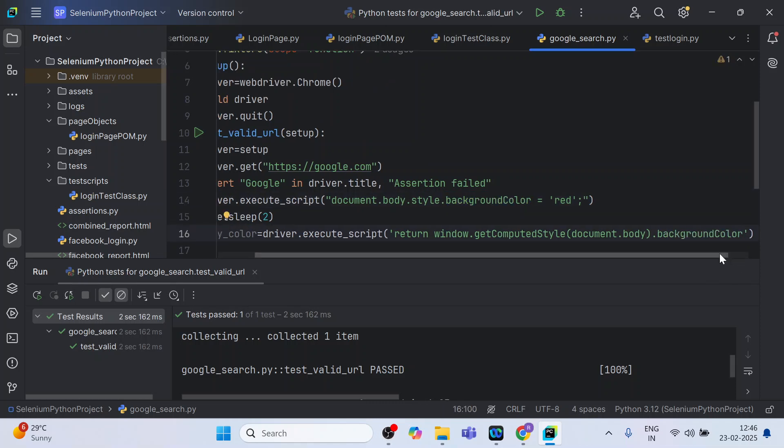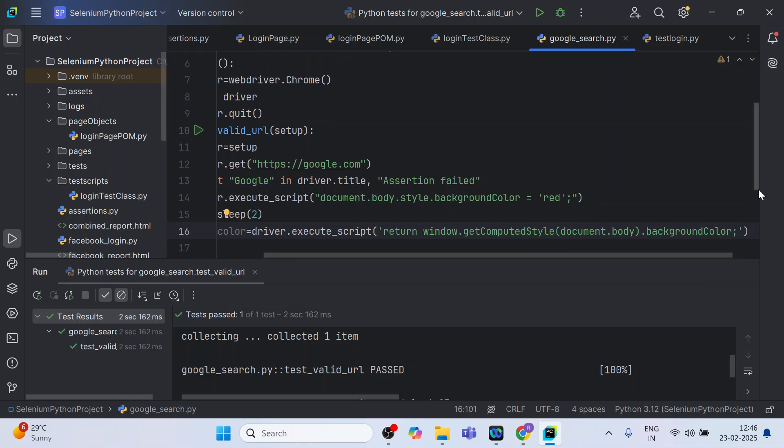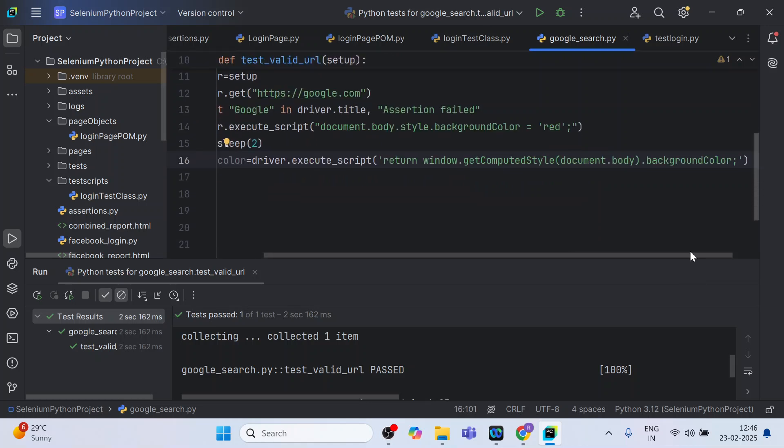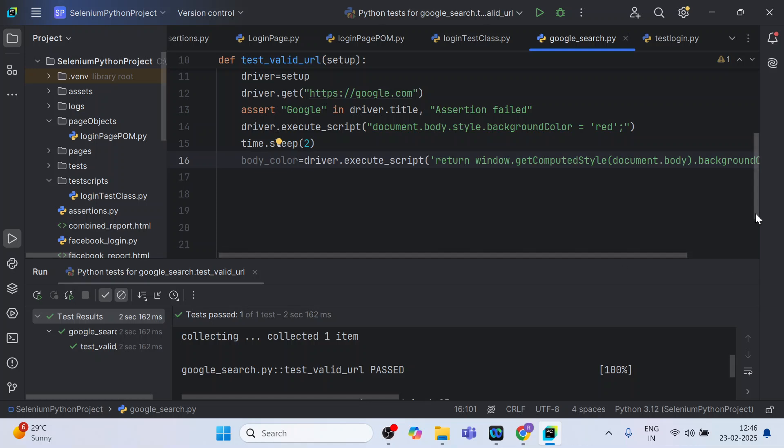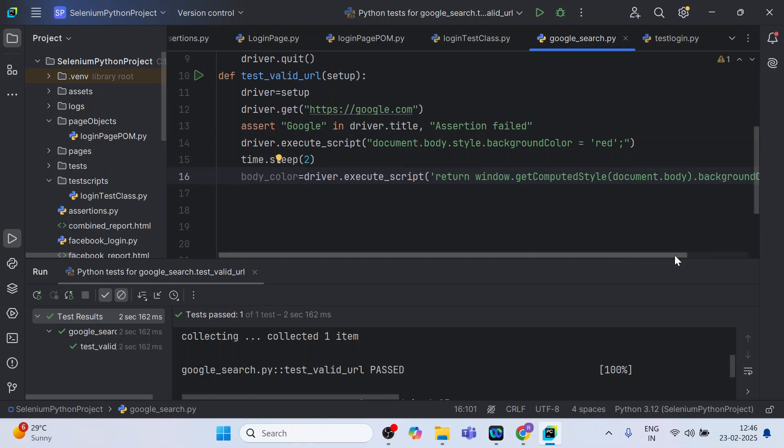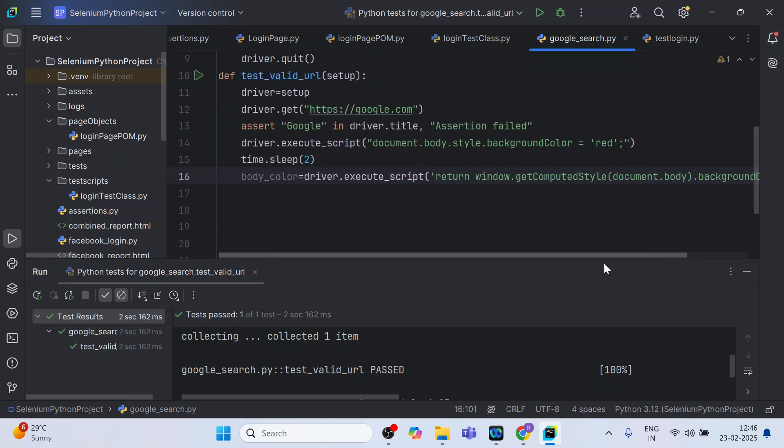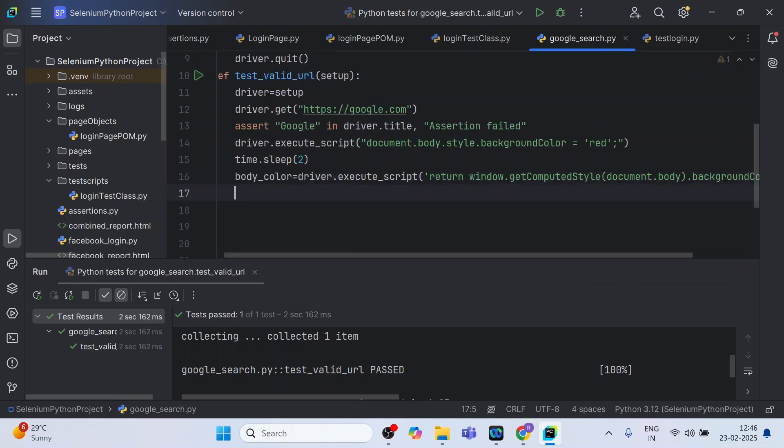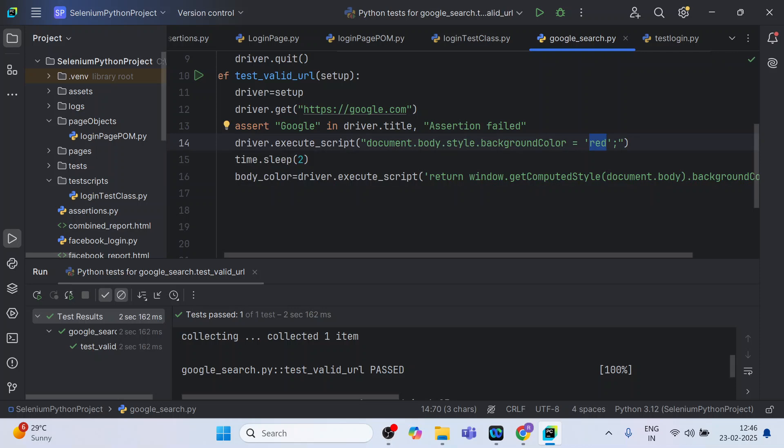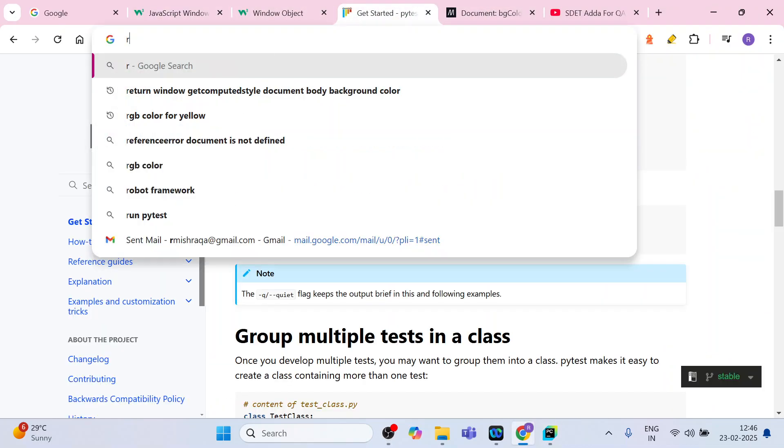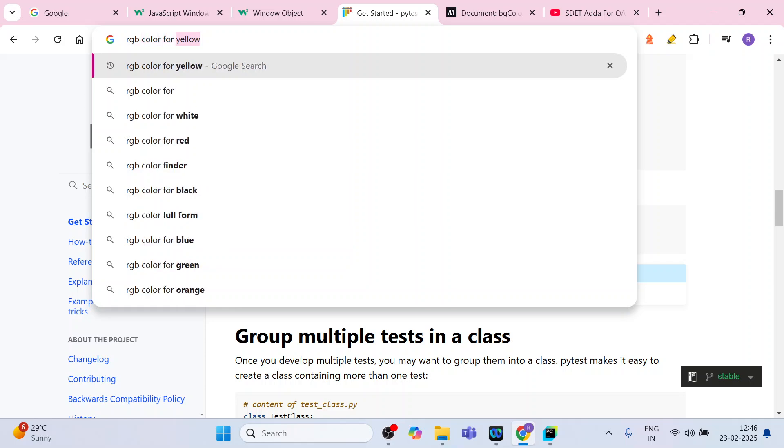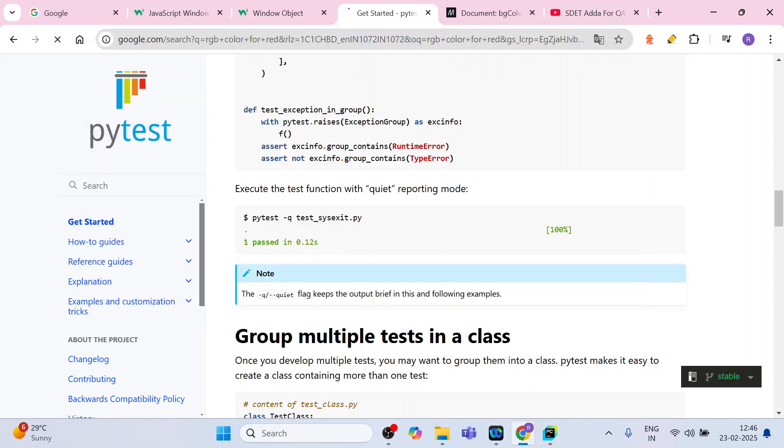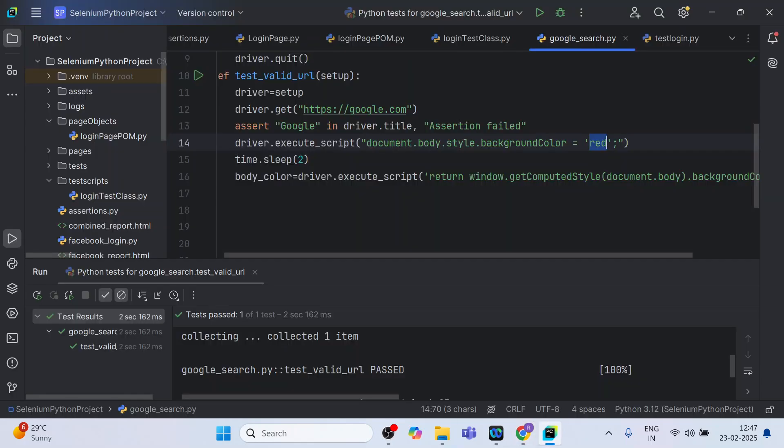You won't get any suggestion because you are inside the double quote, so you can refer this. This is going to be my styling and after this I have to put a semicolon. Now what we will do, we will actually see the color code of this red. Let us see what is the color code of red. RGB color for red. It is going to be 255, 0, 0. So this is what we are going to use to assert.